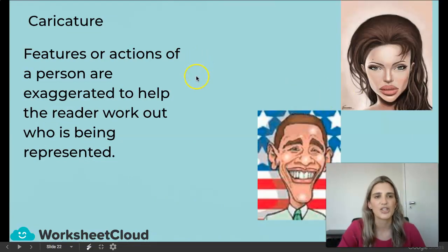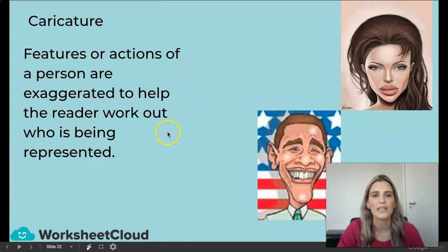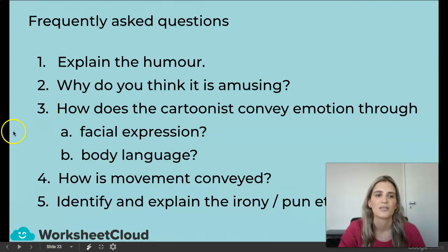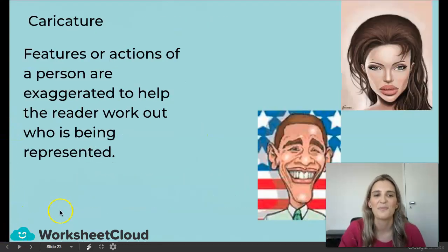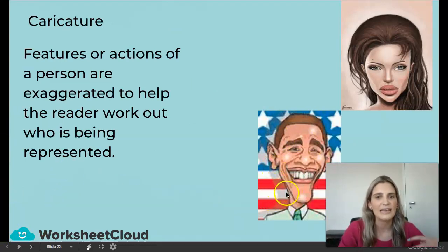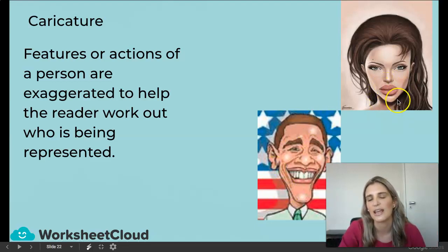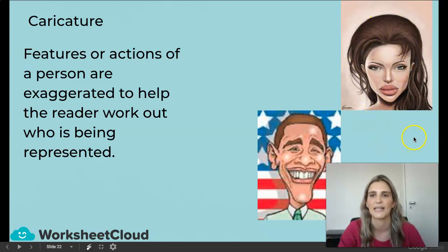A caricature: these are features or actions of a person exaggerated to help the reader work out who is being represented. Here we have Barack Obama — they really exaggerate features. Angelina Jolie has big lips, but they've just made everything bigger.